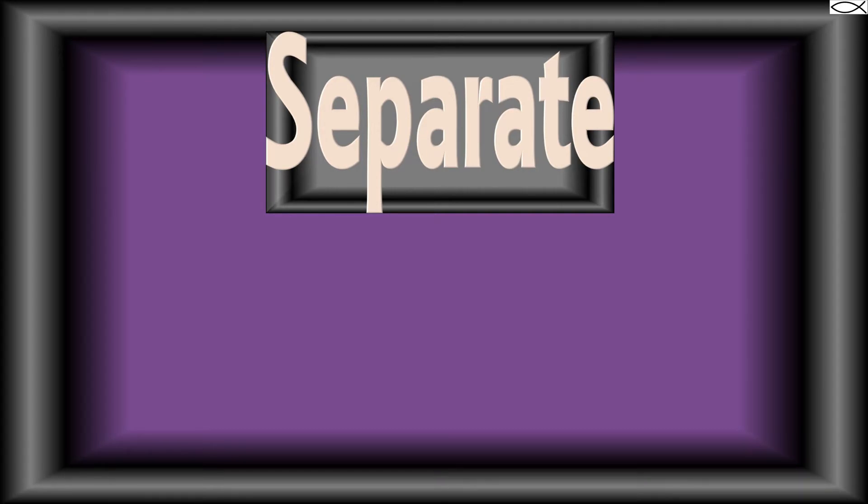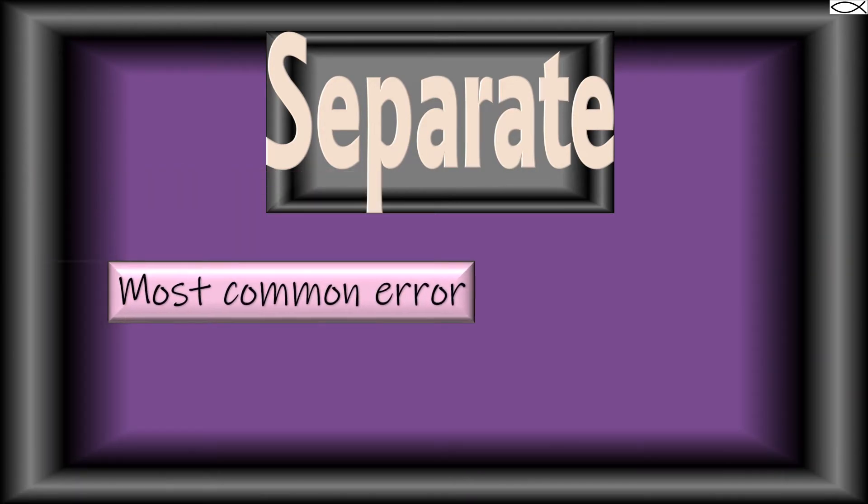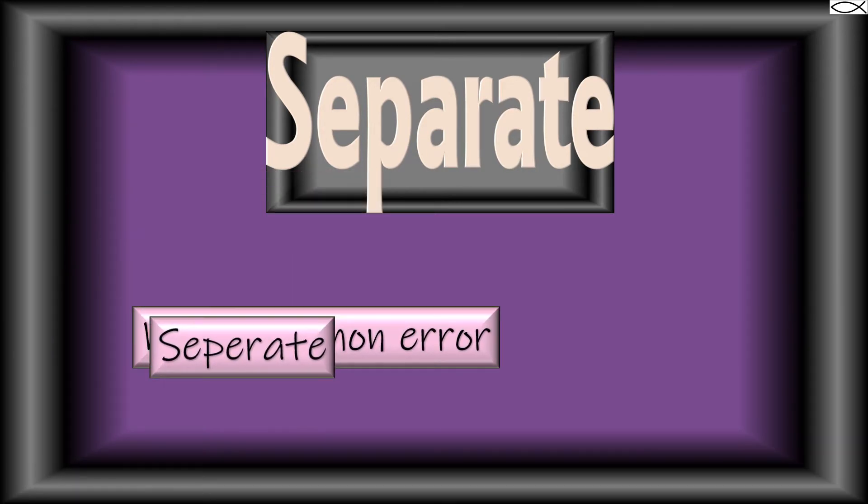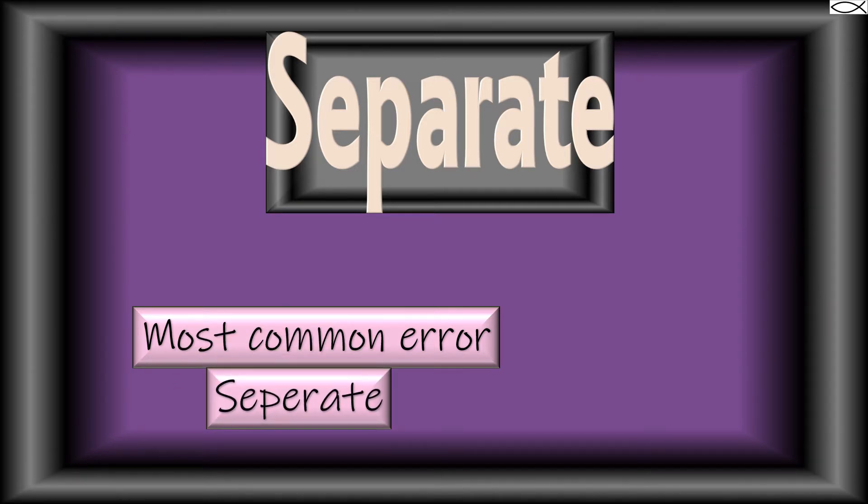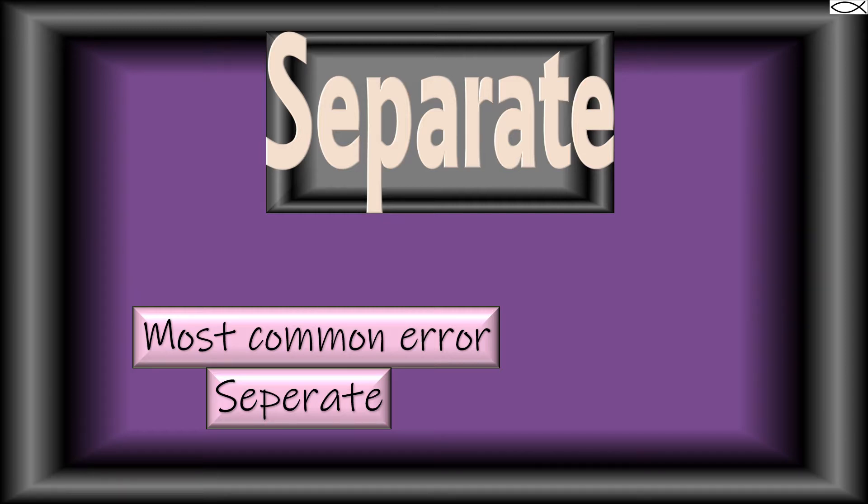Separate. The most common error with this word is adding too many E's. Remember, the two E's in this word, one at the beginning and one at the end, are separated by two A's in the middle.